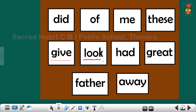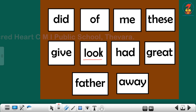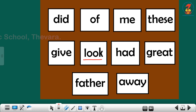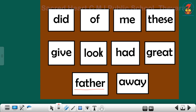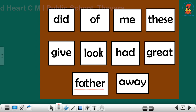Next sight word is: look. Look. Next is: had. Had. Please repeat children, had. Next one is: great. Great. Next is: father. Father. Repeat children, father.